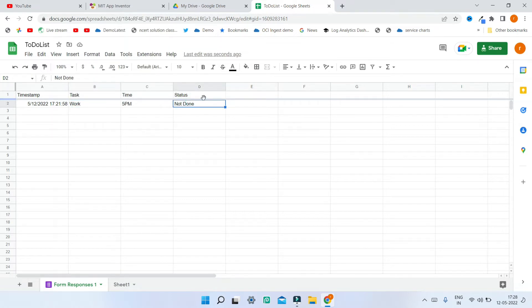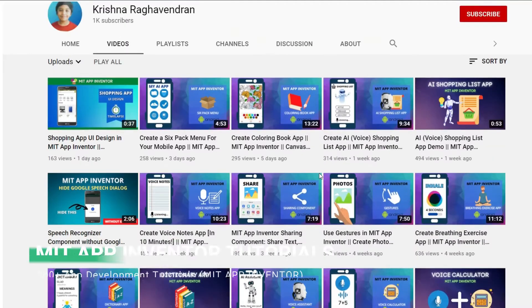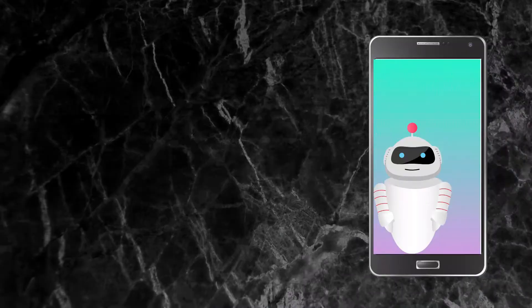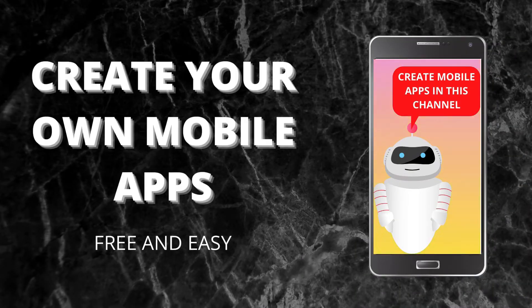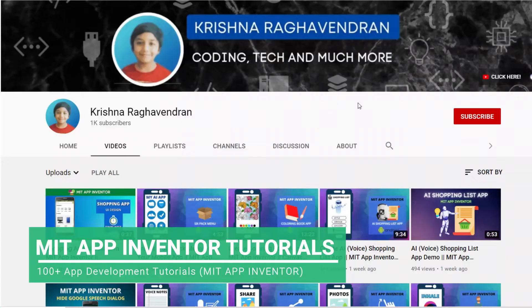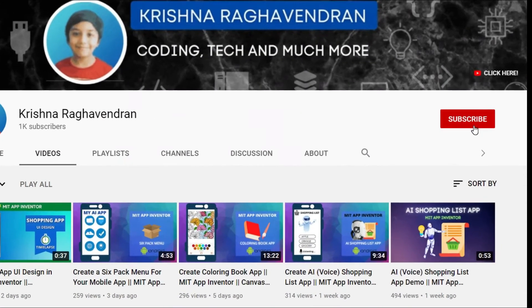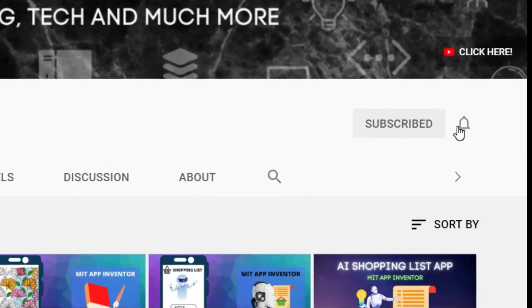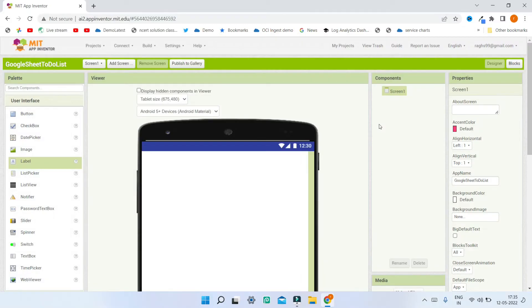So let's see how we can create this in MIT App Inventor. If you are new to my channel, my channel is all about creating your own mobile apps free and easily using MIT App Inventor, which is block-based coding. If you want to create fantastic mobile apps, start now by clicking the red subscribe button and the bell icon.